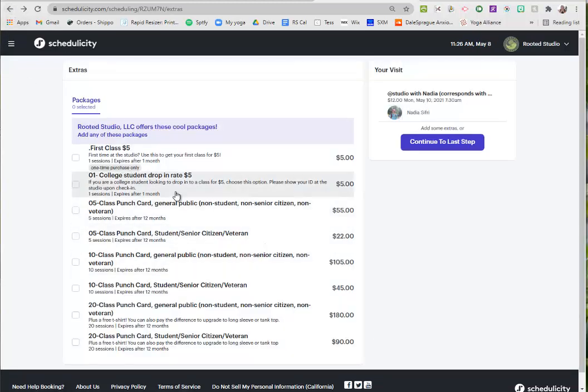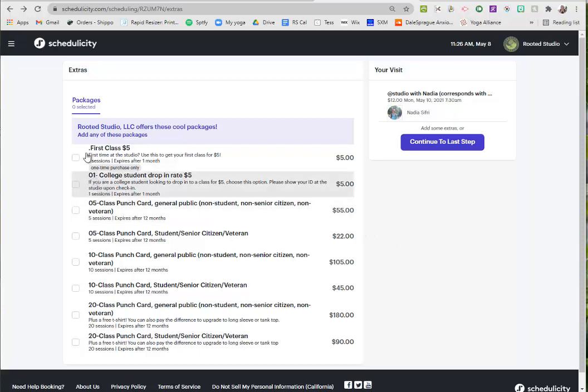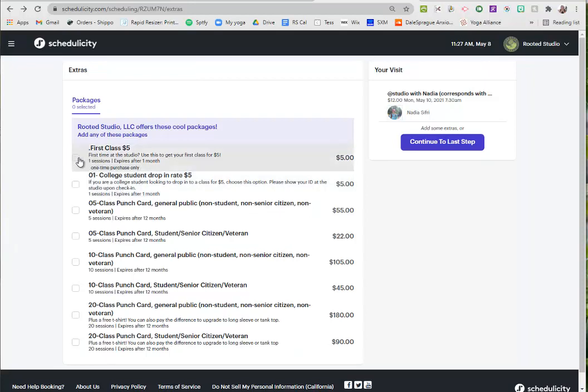If it is your first class though, or if you're a student, a senior, a veteran, then you could do the drop-in rate of $5 for your first class or your ongoing classes. So let's say this is my first time.